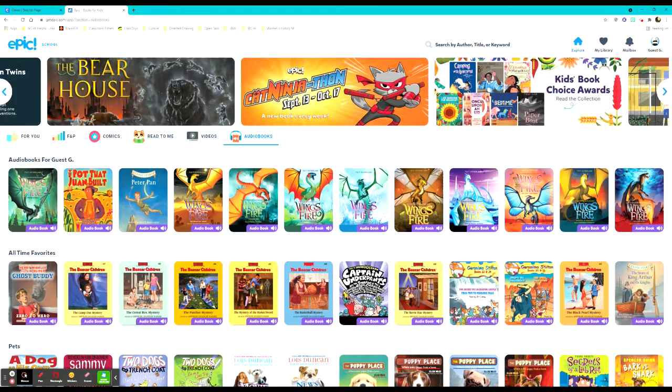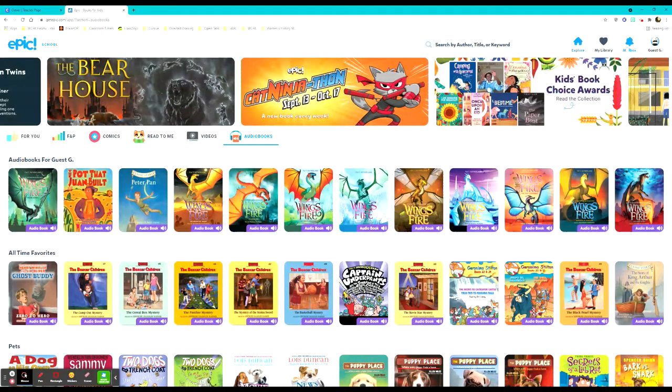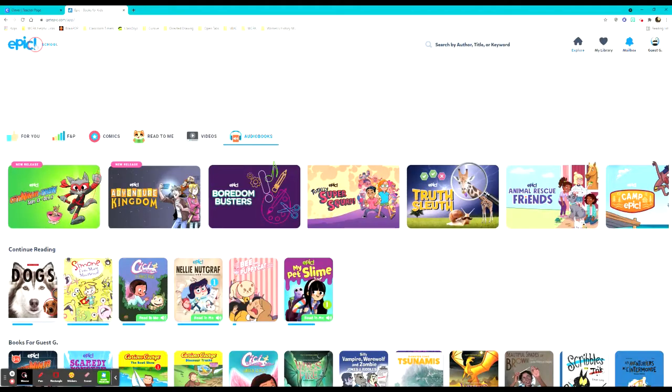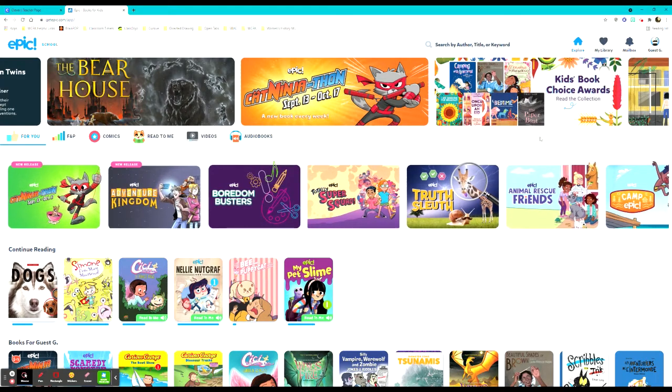There are comics that they can take a look at, graphic novels. They can have books read to them, and they also have videos as well as audiobooks. Another thing that I like about Epic is that teachers can send messages and recommendations letting their students know what they would like.